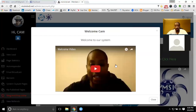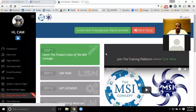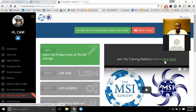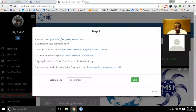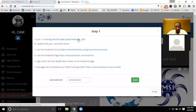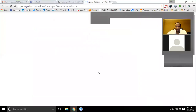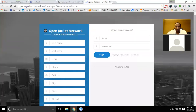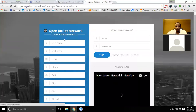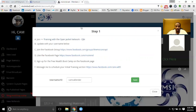Once you get into the system, you'll have the welcome video. You'll definitely want to watch all of the videos. You'll want to get in here and go through your step one, which will get you into the Open Jacket Network. You'll want to copy that, fill out the form there so you can create a free account there with OJN on your step one.